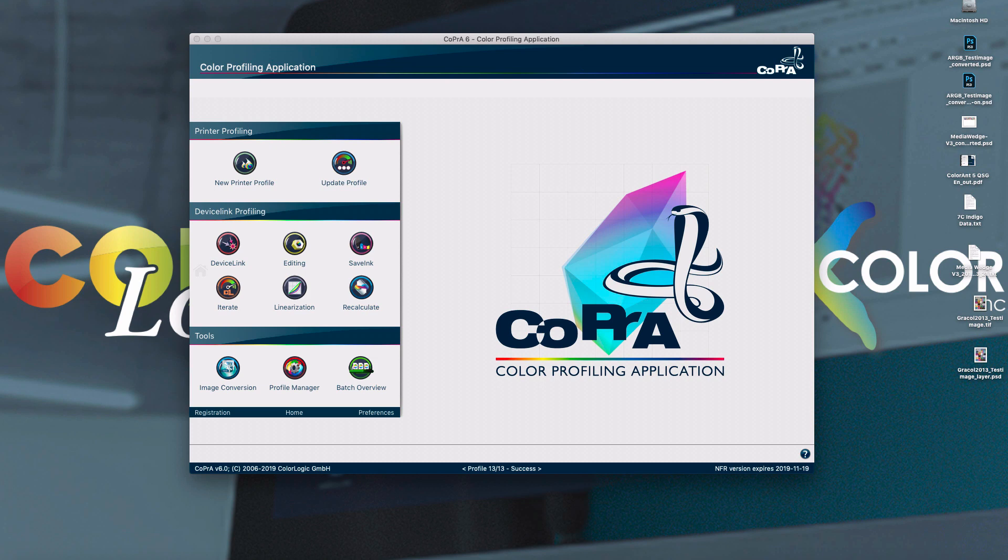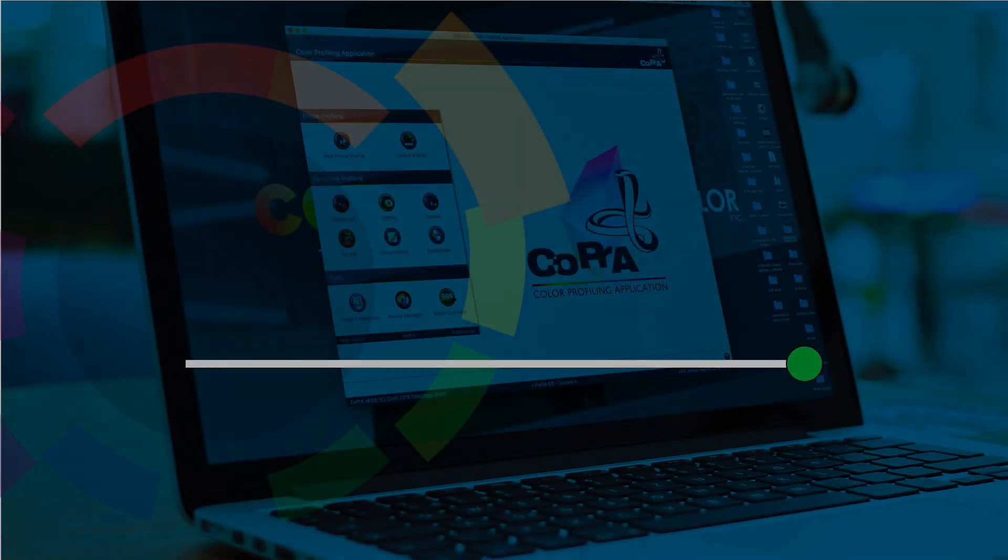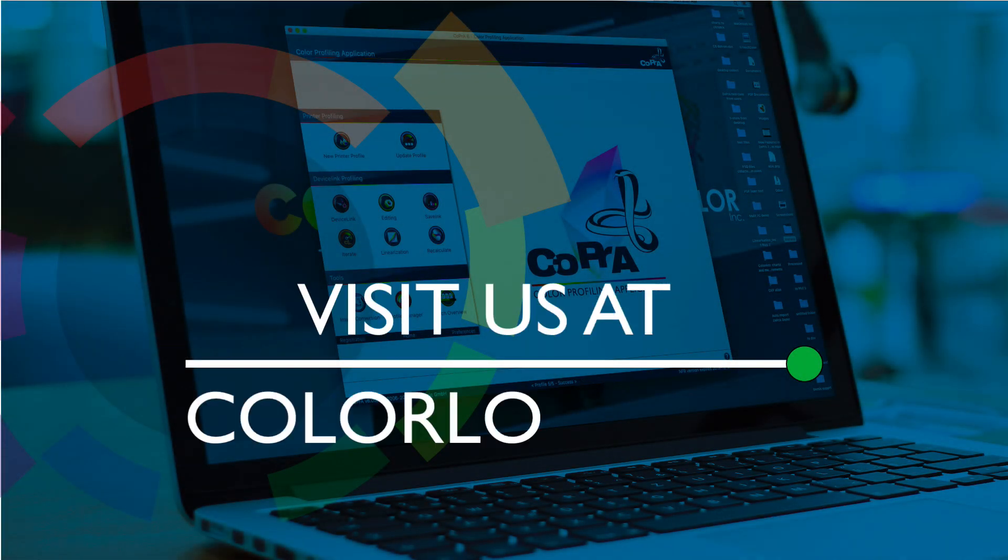There are so many features with ColorLogic's Copra 6. We recommend contacting your ColorLogic dealer to learn how your profiling can be vastly improved by using Copra 6. As always, go to colorlogic.de to download and try out all these powerful features.